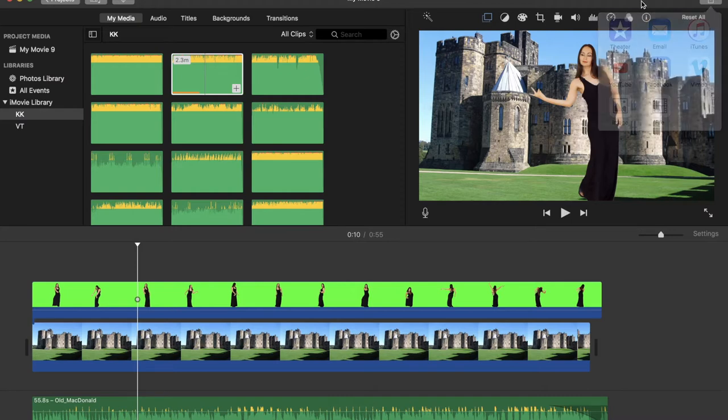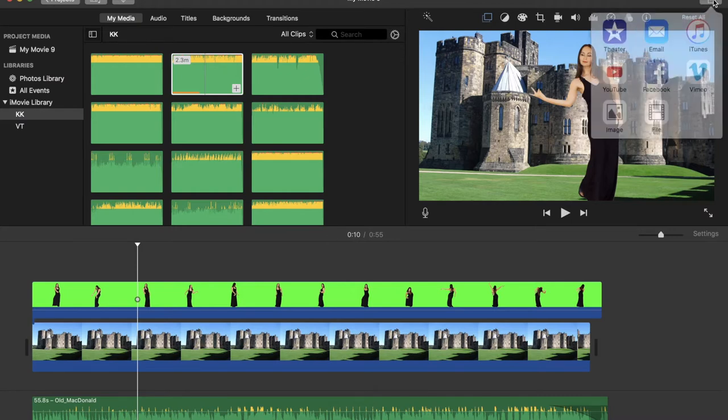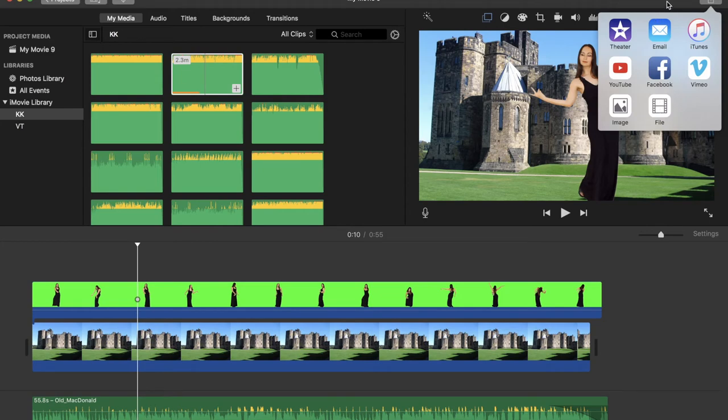So now if you're done with the video, you can export it by clicking on this button and clicking on file. Now, I hope that you know how to do this green screen effect in iMovie.